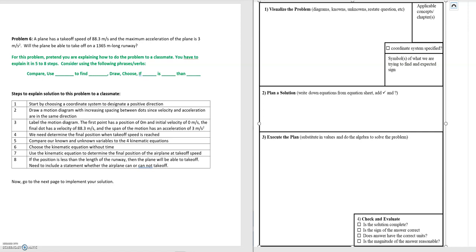In this video we'll be looking at problem six. Problem six states that a plane has a takeoff speed of 88.3 meters per second and the maximum acceleration of the plane is 3 meters per second squared. Will the plane be able to take off on a 1,365 meter runway? This problem is a little different than the previous examples where we used the problem-solving framework to solve the problem.